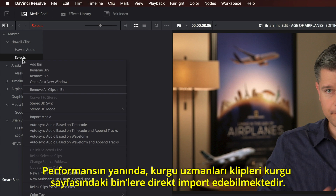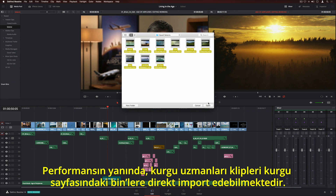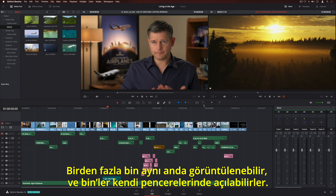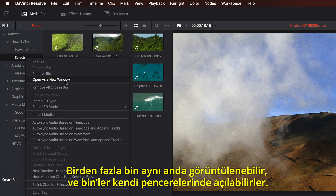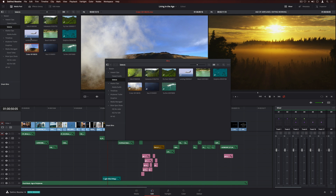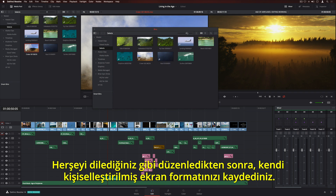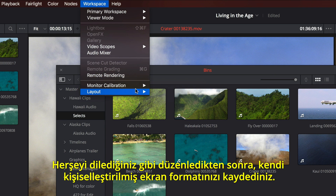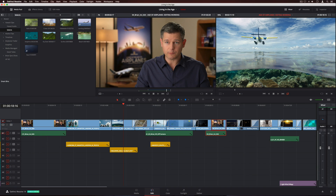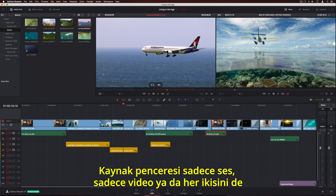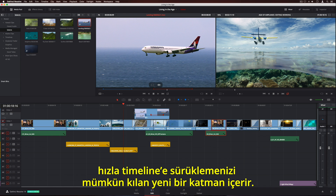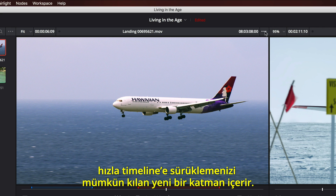In addition to performance, editors can now import clips directly into bins on the edit page. Multiple bins can be viewed at the same time, and bins can even be opened into their own windows. Once you've arranged everything the way you like it, simply save your own custom screen layout. The Source Viewer features a new overlay that lets you quickly drag the audio-only, the video-only, or both to the timeline.